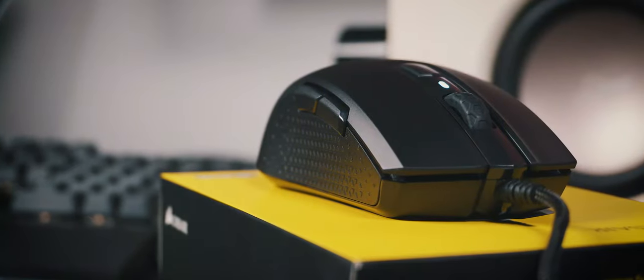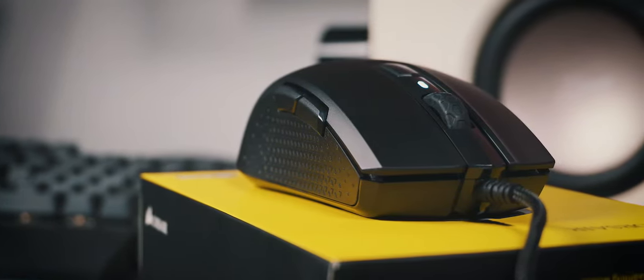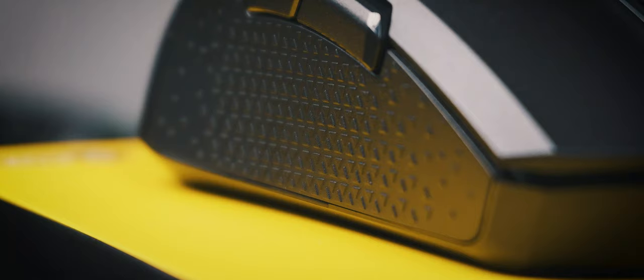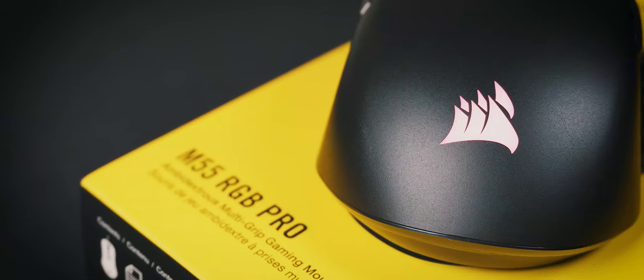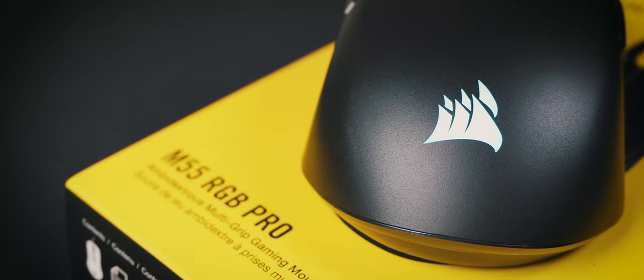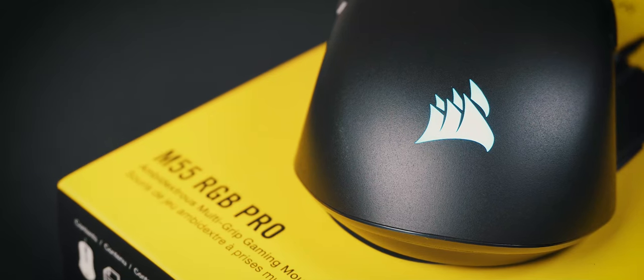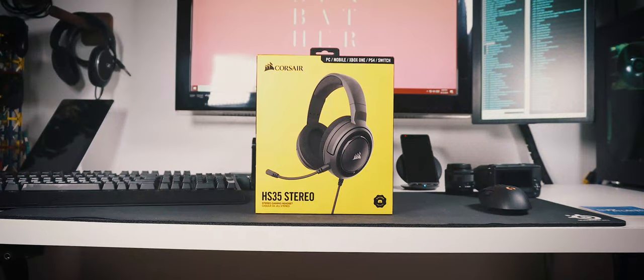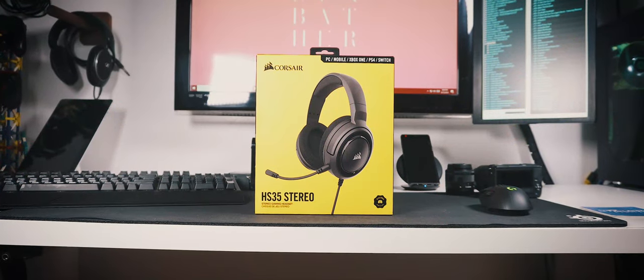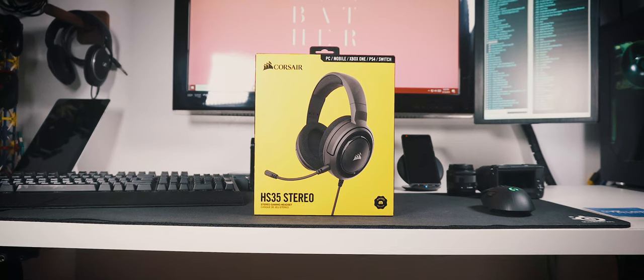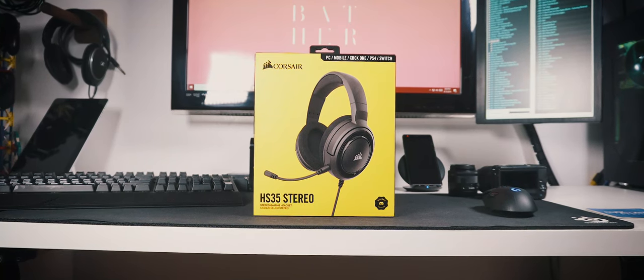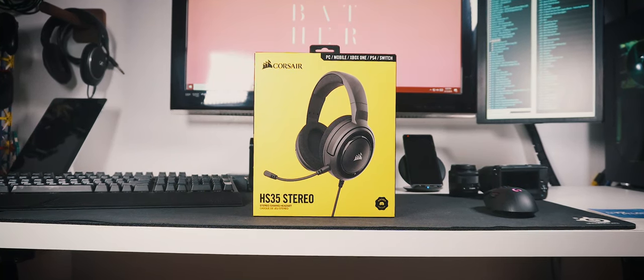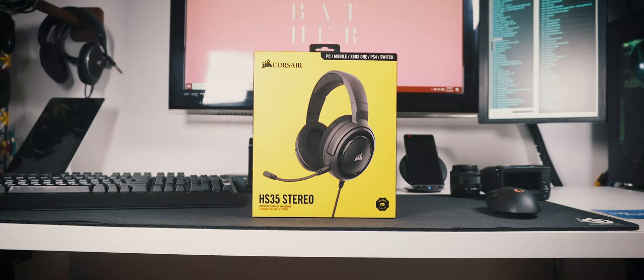Comment down below if you have any questions about the M55 RGB Pro that you would like to be answered in the review. And please subscribe to my channel if you would like to see more straight-to-the-point unboxings like this. My previous video was about the unboxing of the HS35 stereo headset from Corsair. Have you seen it yet? Here's a link. You might want to watch it.